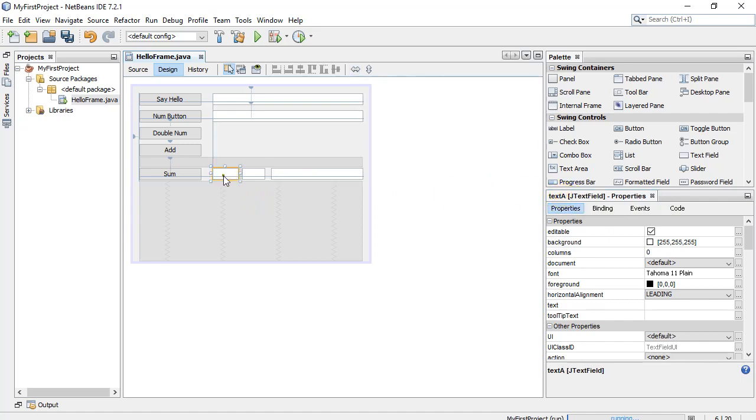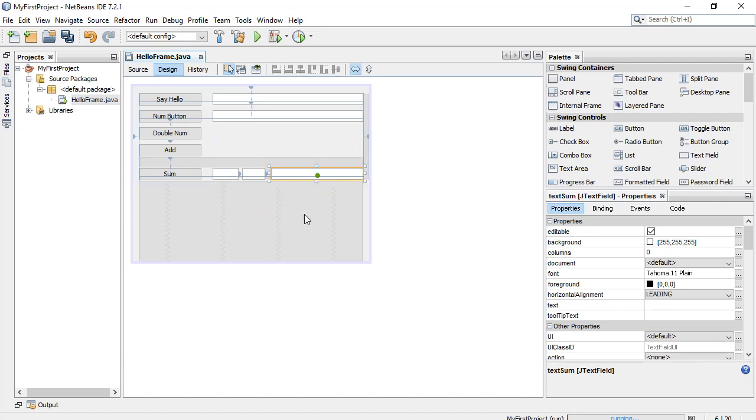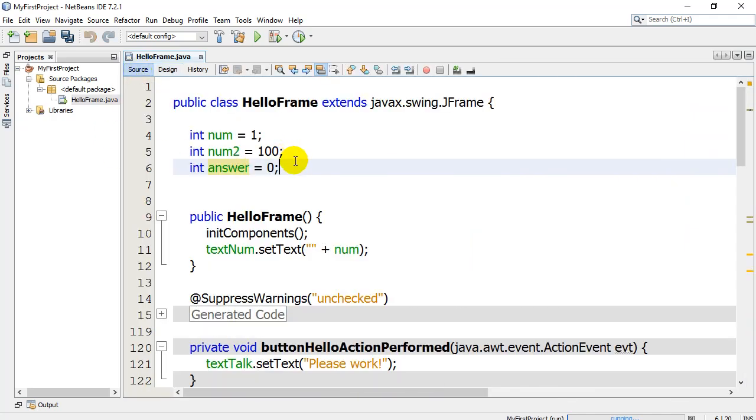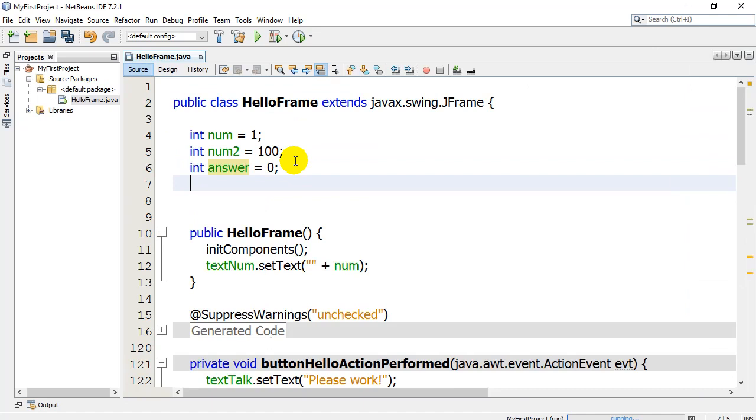Now here I've named this text box text A and I've called this box text B and this one text sum. Now what I want to do is I want to have a variable to keep track of what the user typed, another variable to keep track of what the user typed, and then another variable that's going to store the answer that I can show in the box. So let's go to our source here and let's just get our variables set up for this problem.